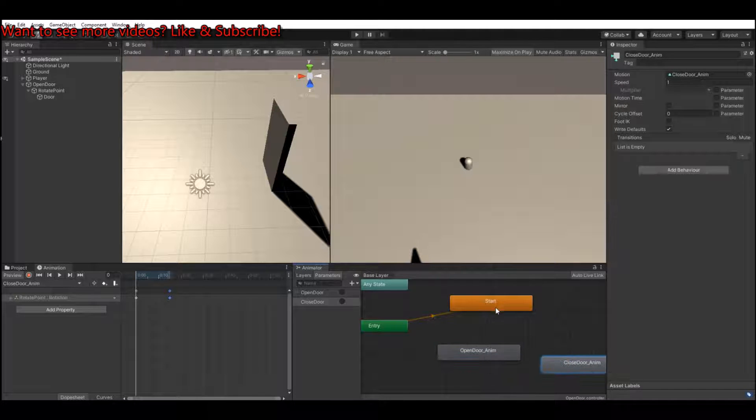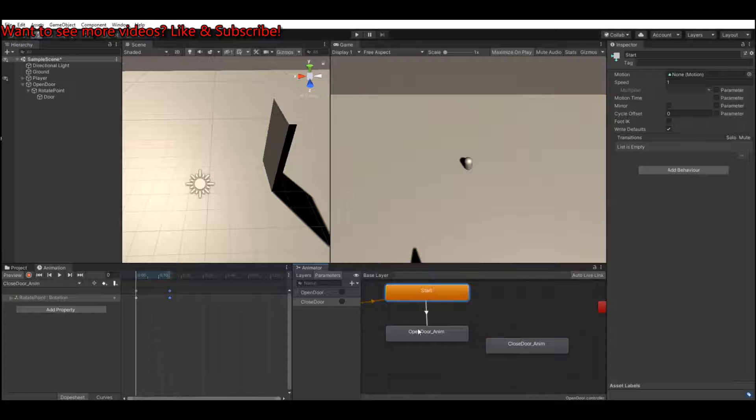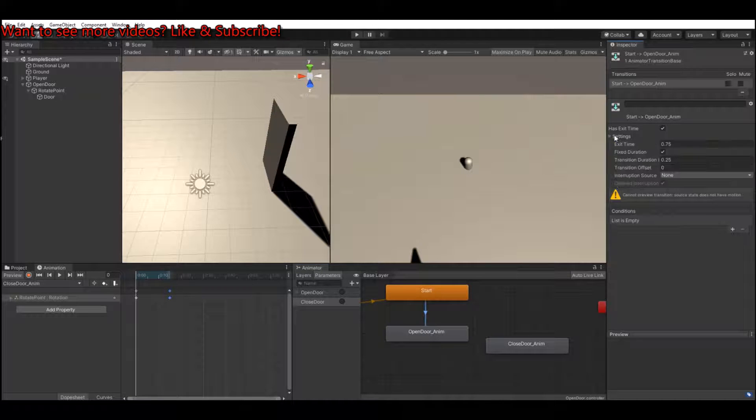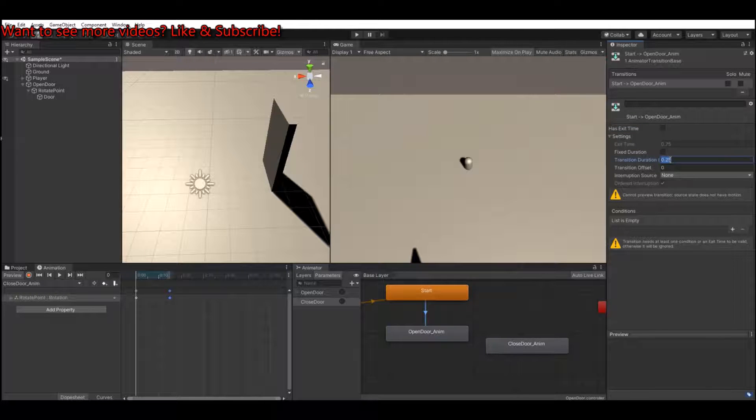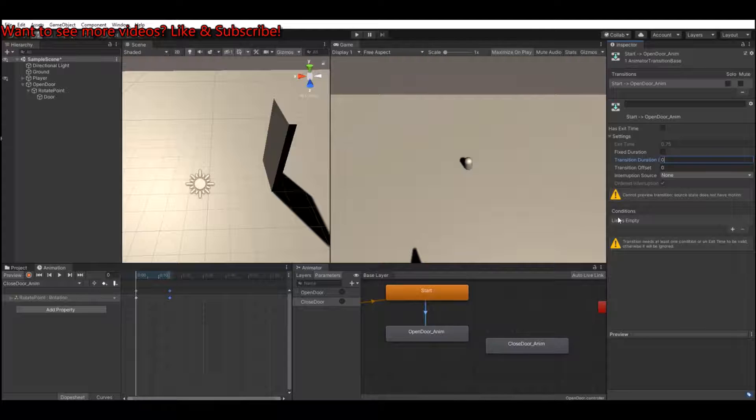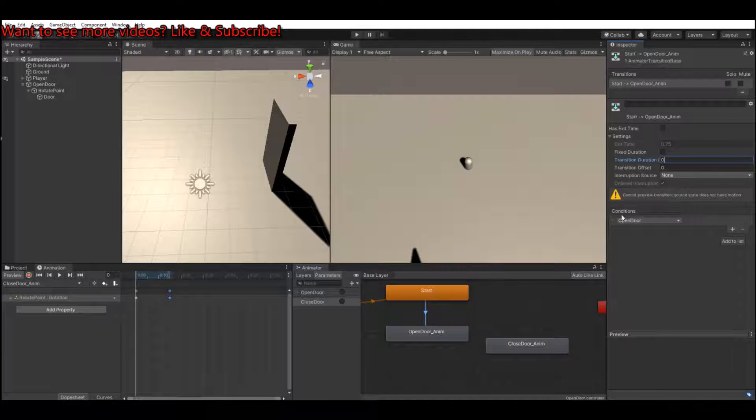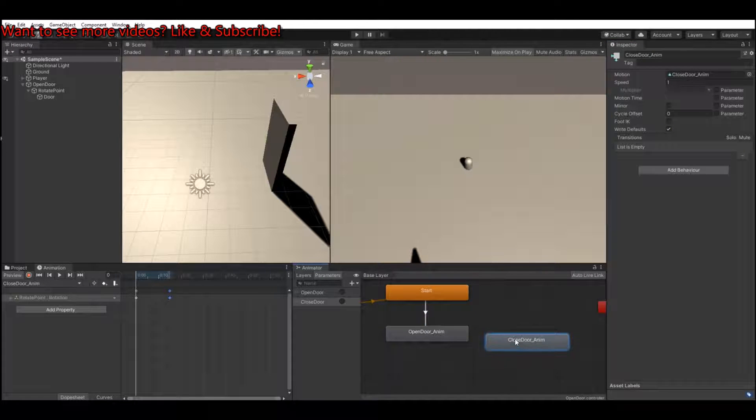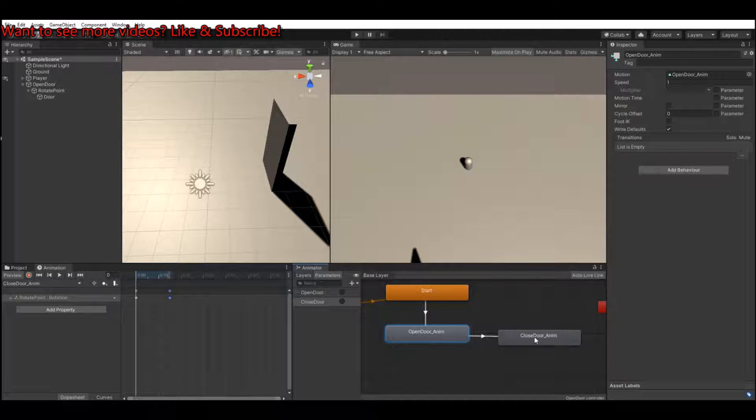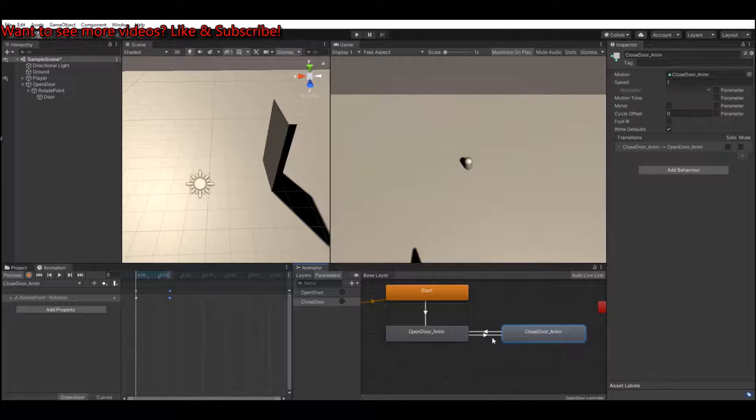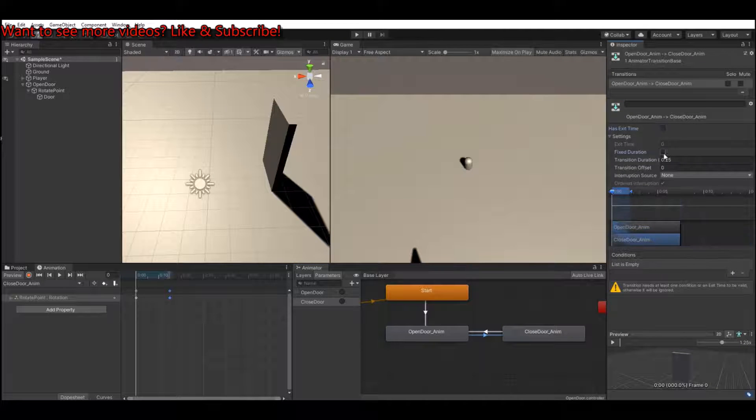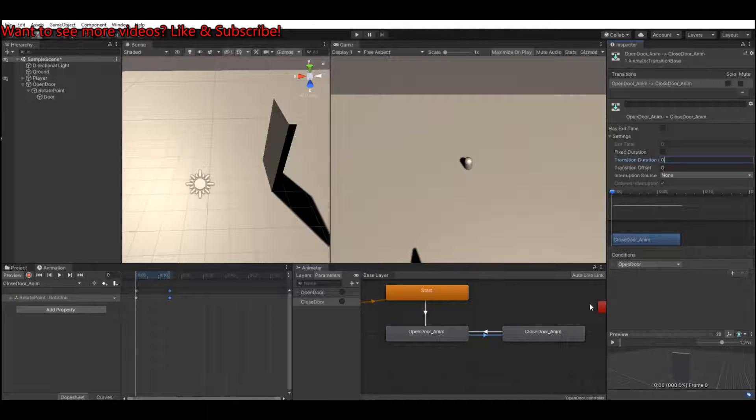From default state, we'll be able to open the door. So make a transition to the open door. Remove the has exit time and fixed duration and duration to zero. And in condition, let's put the condition to open door. And from the open door, make transition to the closed door, and from the closed door back to open door. Here we have to do the same: remove exit time, fixed duration, set it to zero.